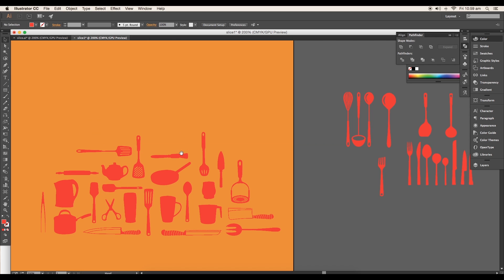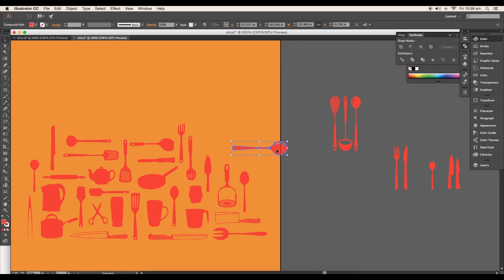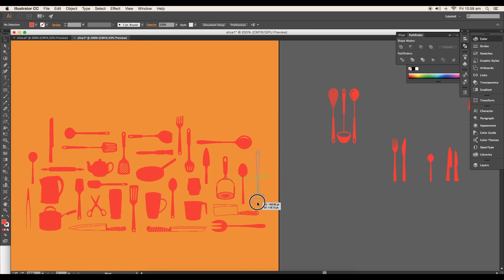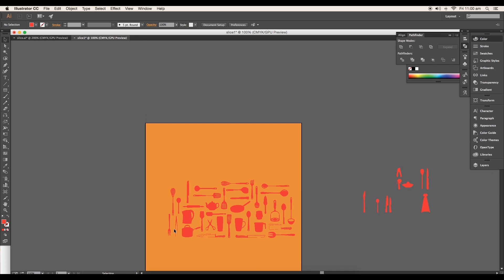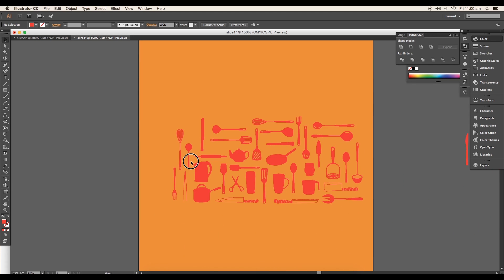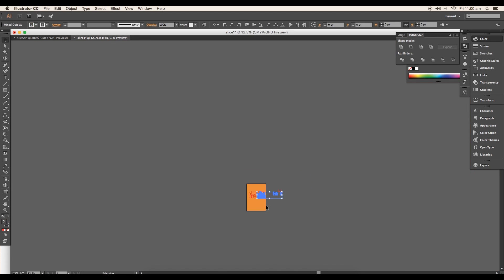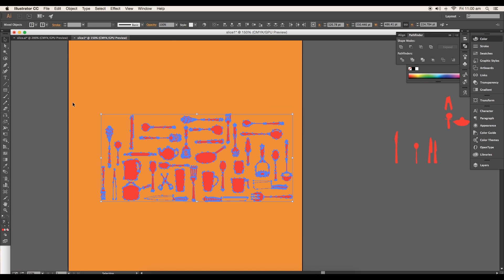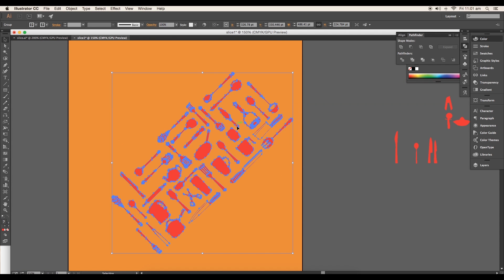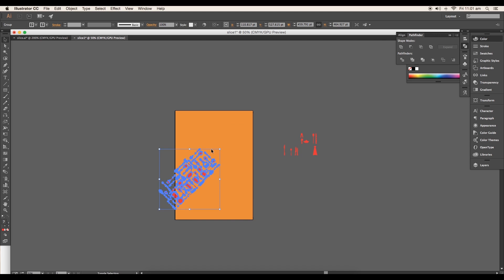Do this for all the vectors. Make sure that you are not putting lots of unwanted vectors. Place it where it is necessary. Keep it clean and simple. Once you complete placing all the vectors, group it up. Now with Shift press, rotate the group to 45 degree angle, scale it up, and place it diagonally to the overall rectangle.